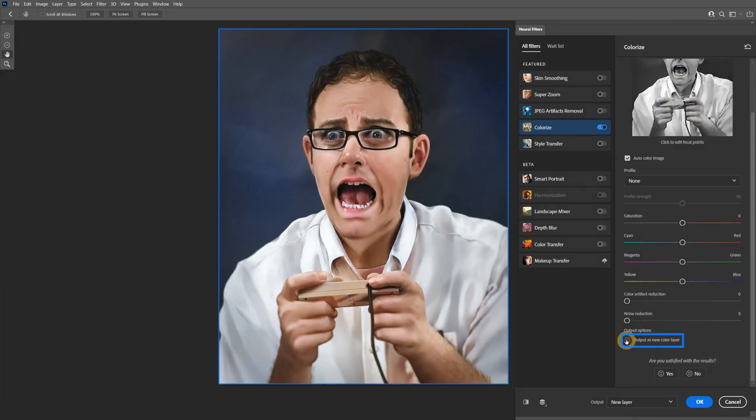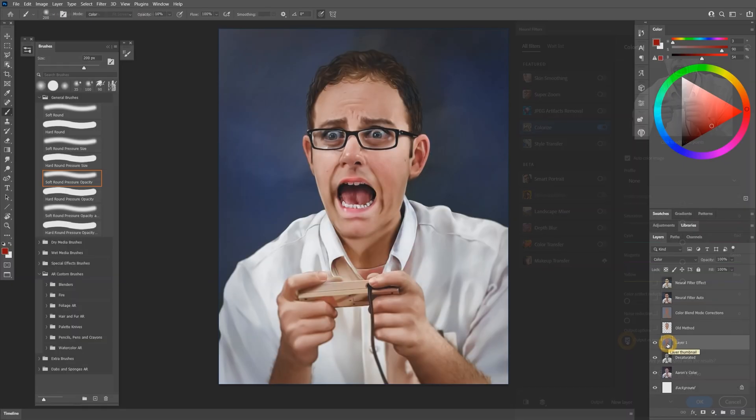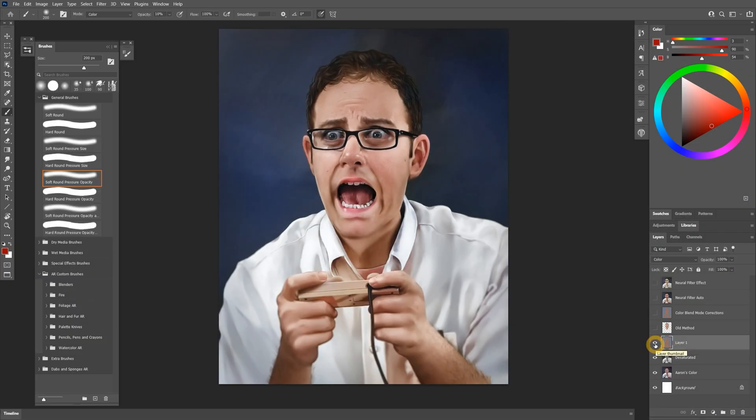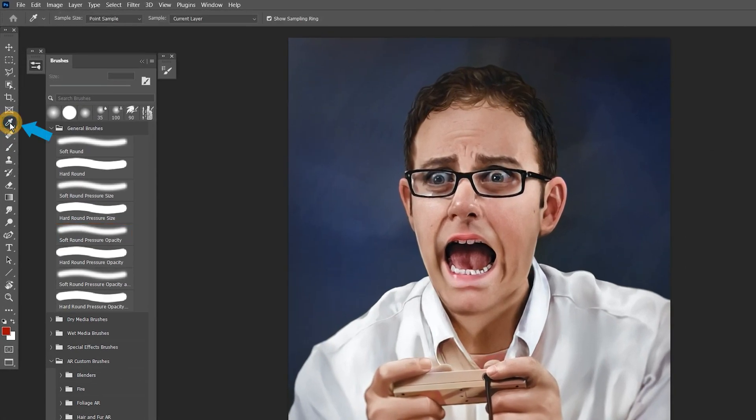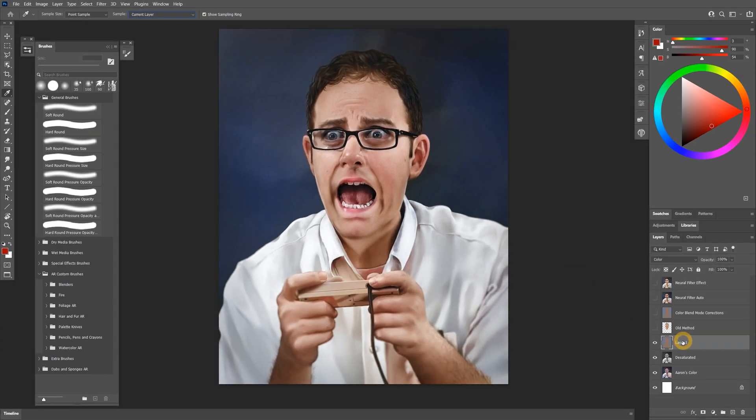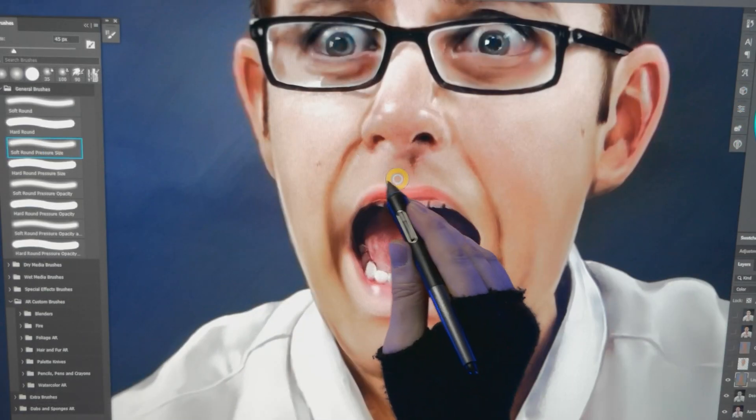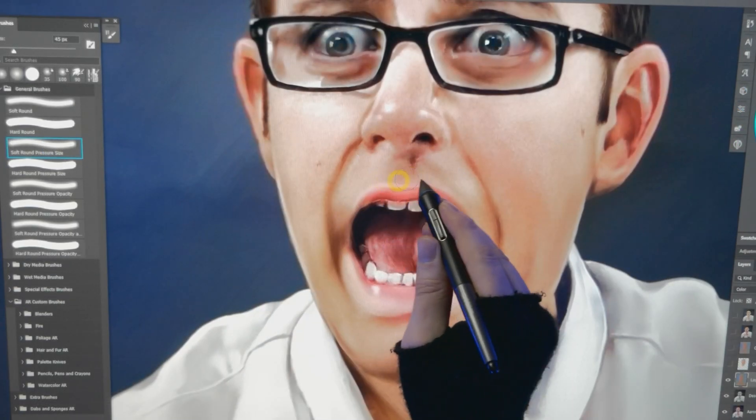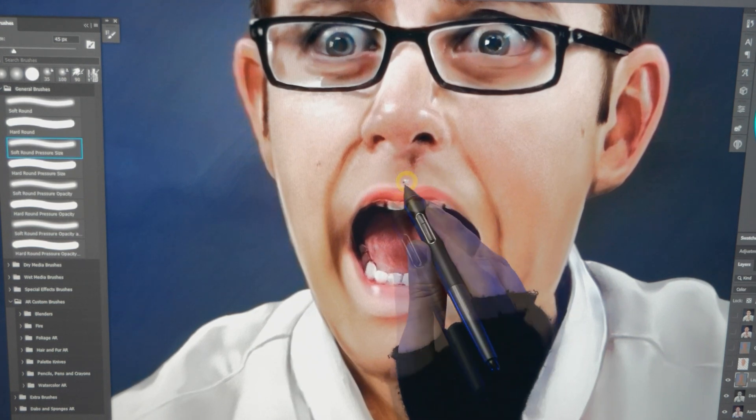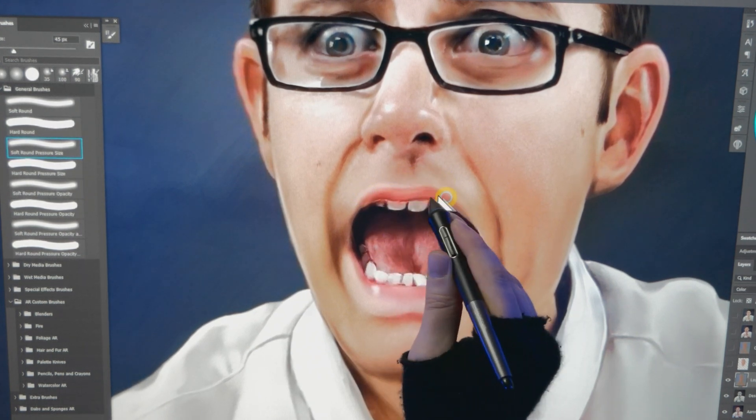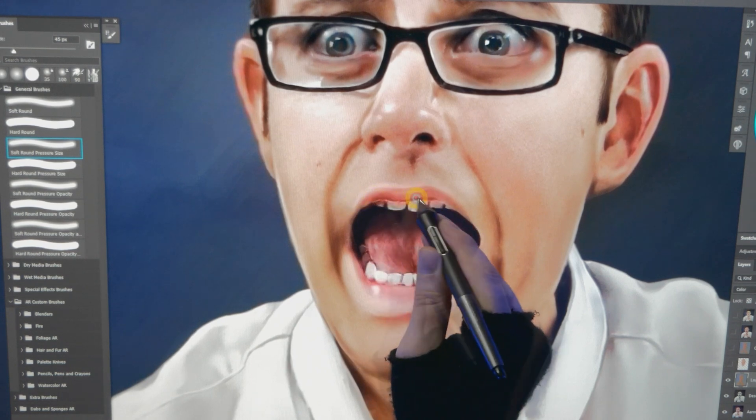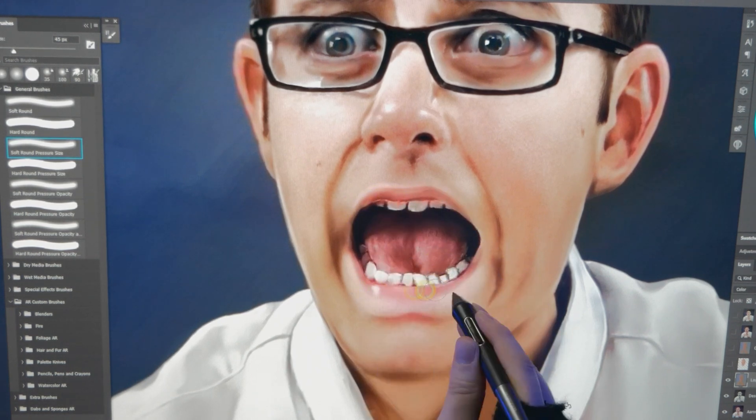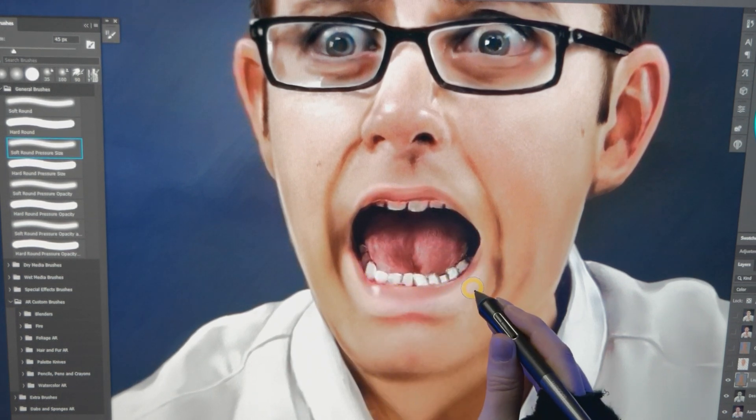The other method is to check the box that says output as new color layer. With this box checked, the color will appear on a new layer set to the color blend mode. Now I can set my eyedropper tool to sample only from the current layer and sample colors from the color layer. I'll choose a soft brush with opacity linked to pen pressure, and I will paint with the subject's skin colors to cover where the pink from the lips spills over. Reducing the opacity of this brush will help you change the color more gradually.